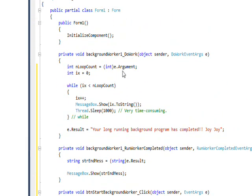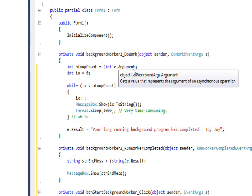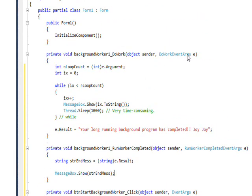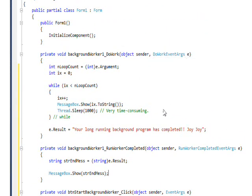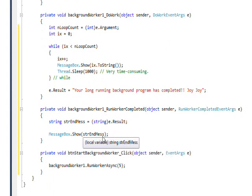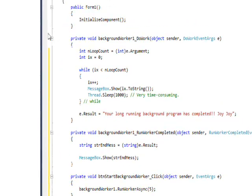And the DoWork with the e.Argument property of the DoWorkEventArgs. We're basically just getting this thing from e.Result and then popping up a message box that shows it.